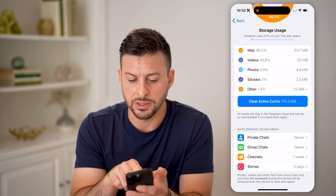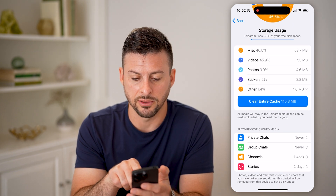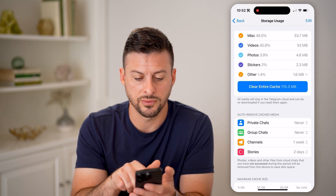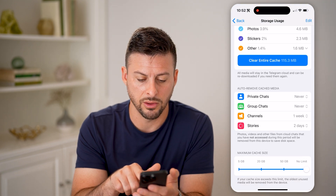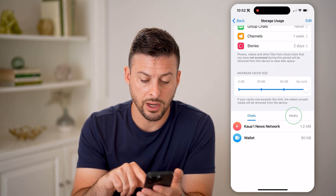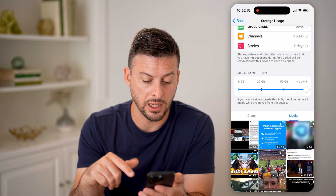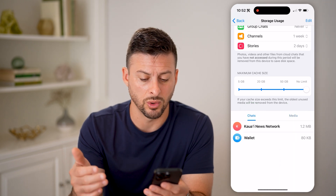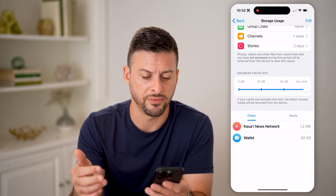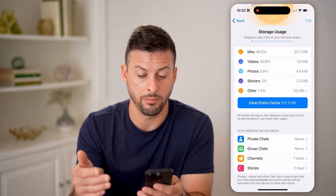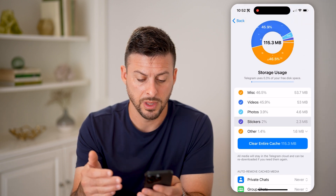You can see here miscellaneous accounts for 53 megabytes, videos, photos, stickers, and other. I can also scroll down and go to Media if I want to see which media, chats, or files are taking up space on my phone.